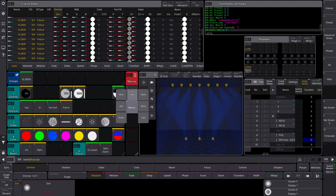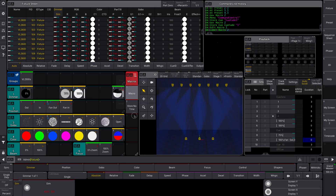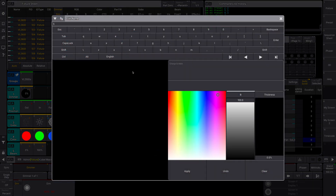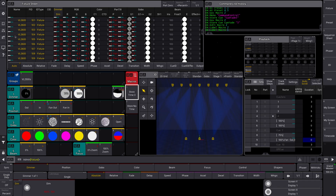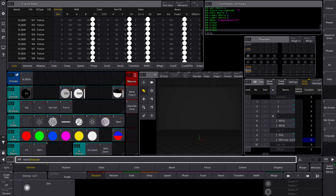Now let's name these. I'll label them: 'Store No Time' and 'Store Time Three'. So now we have these two macros, and you can make macros with literally anything — if it can go in the command line, it can go in a macro.